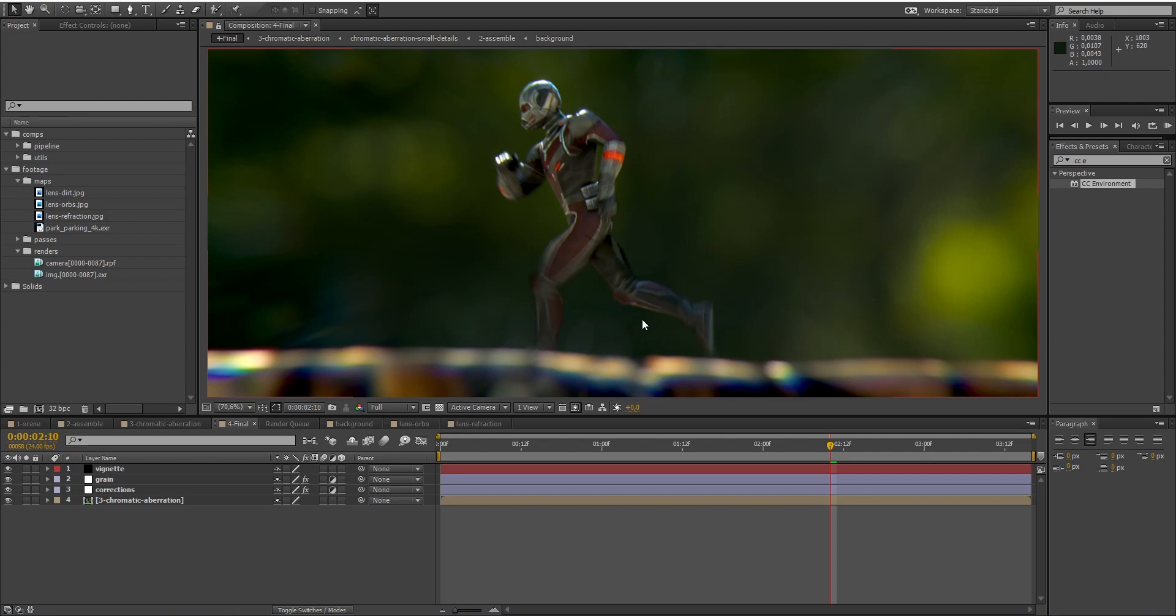I remember watching Ant-Man for the first time back in 2015 and thinking wow the visual effects are great. The way they distort the image to make Ant-Man look tiny while everything else looks huge was mind-blowing. This was truly amazing so let's have fun and recreate this kind of visual effects.